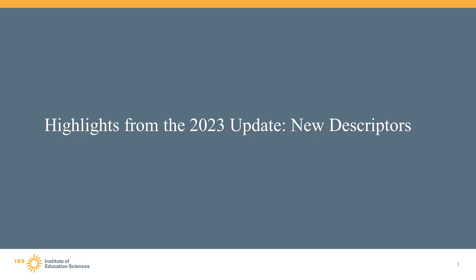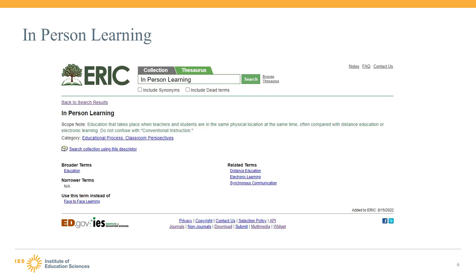Now let's look at some of the changes we made to the thesaurus and identifiers in the recent update, starting with some of our new descriptors. COVID-19 continues to have a huge impact on education, and that is being reflected in the ERIC thesaurus and identifiers. Prior to the pandemic, we started to see some content comparing online learning versus in-person learning, but that subject area exploded after COVID-19 came into our lives. This was a critical term to add, along with its synonym, face-to-face learning. The descriptor has only been in use for a few months, but it has already been used over a hundred times.